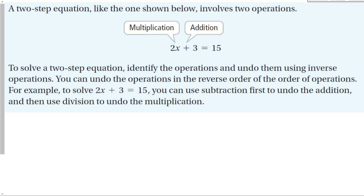To solve a two-step equation, first identify the operations and undo them using inverse operations. You can undo the operations in reverse order of the order of operations — that's important. The easiest way is to use subtraction first to undo the addition, and then use division to undo the multiplication.